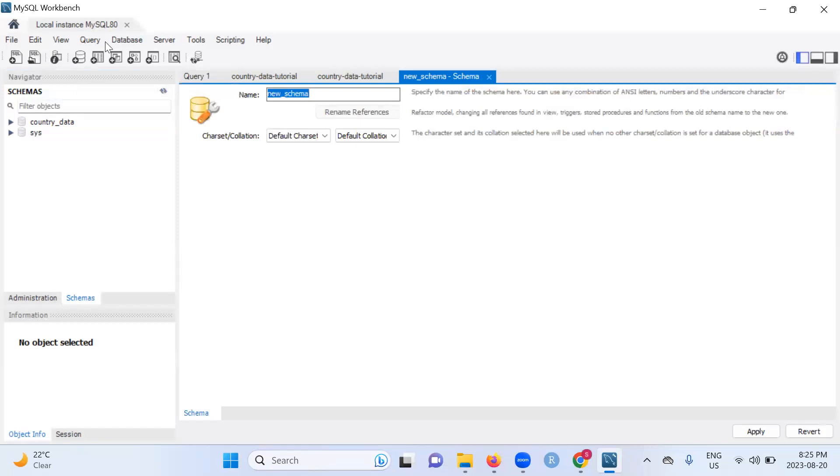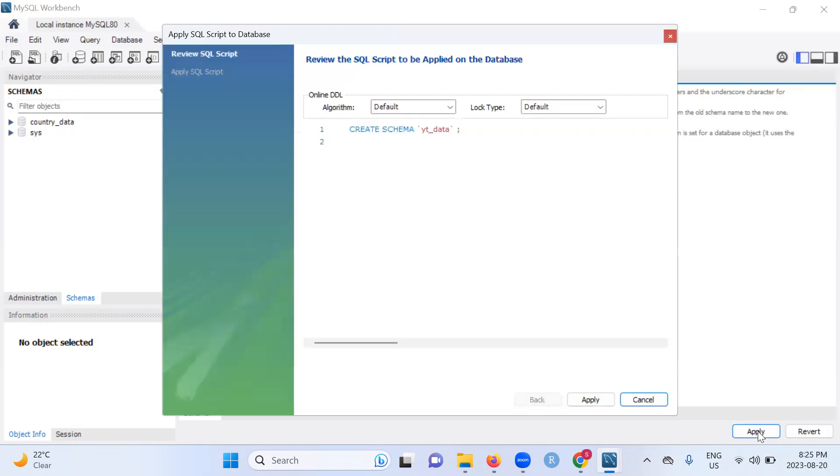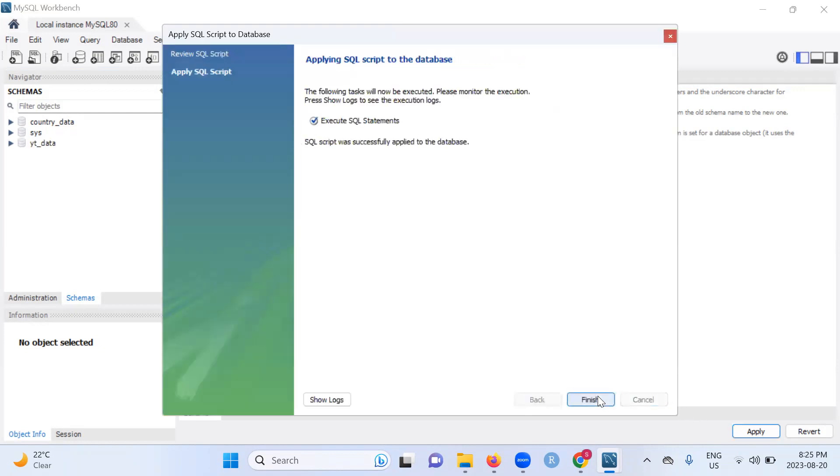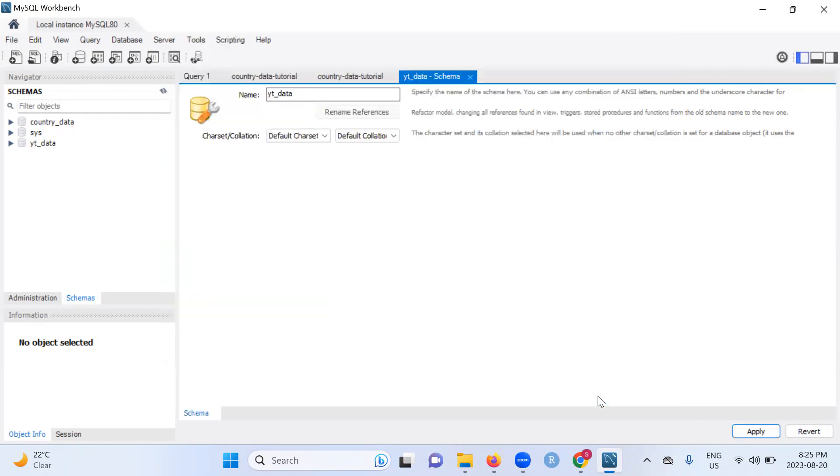Click on it. Once you click on it, you need to name it. So we can name ours YT data. Let me just move this. Then click on apply. Apply again. Then finish. Notice we only had two databases before. Now we have three. We also have YT data.